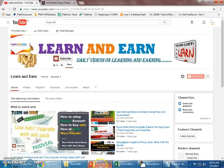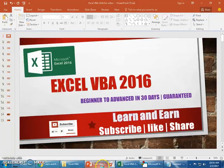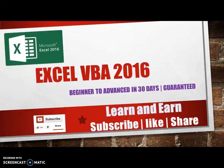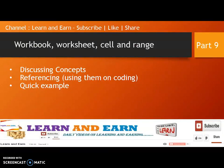Today I'm with Excel. Let's continue with our Excel VBA 2016 Beginners to Advanced Edition 30 video series. This is video part 9 and the topics we discuss are workbook, worksheet, cell, and range.